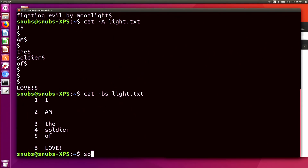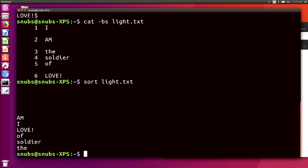I'll type in sort light.txt and hit enter — it says 'am I love of soldier thee.' You can tell that empty spaces are at the front and then it does alphabetical order: A, I, L, O, S, T. Very easy to understand.